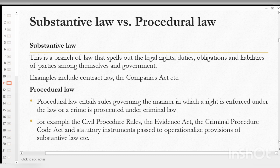Procedural law is how the substantive laws are put into practice — how they are made, administered, and then enforced. For example, we have the Civil Procedure Rules, the Evidence Act, the Criminal Procedure Code Act, and the statutory instruments passed to operationalize provisions of the substantive law.